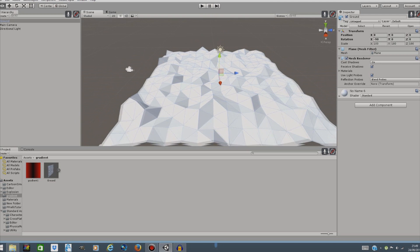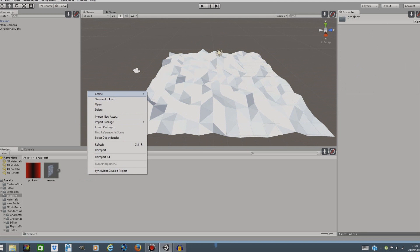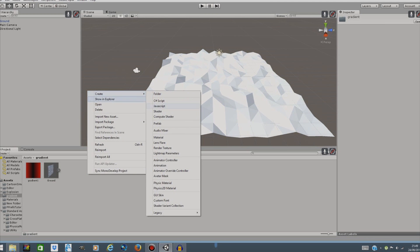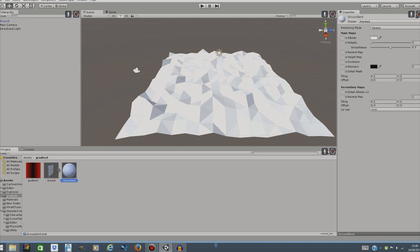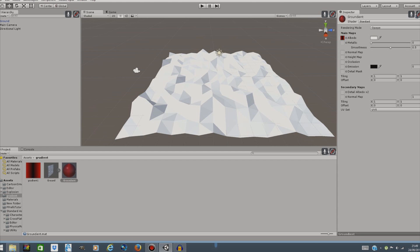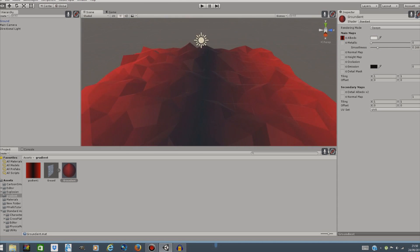Now the next thing we're going to do is create a material. Okay now the material we're going to name something like ground mats. Okay now next thing we're going to do is just drag the gradient to the albedo and we have our material and we're just going to drop the smoothness down and drag this material to our ground and it looks quite neat.